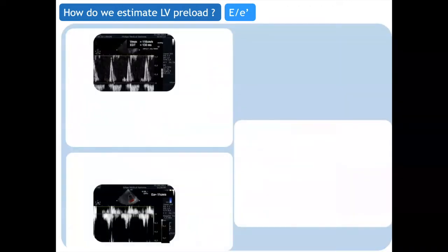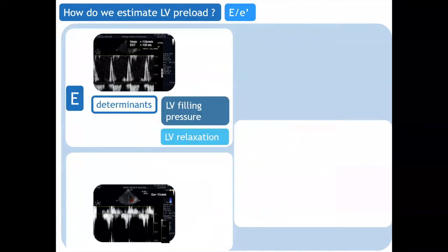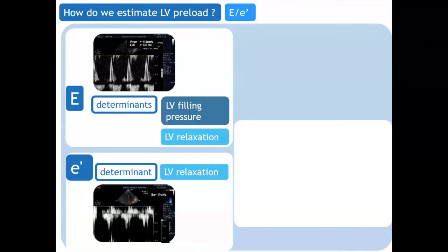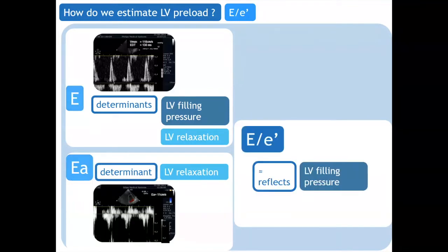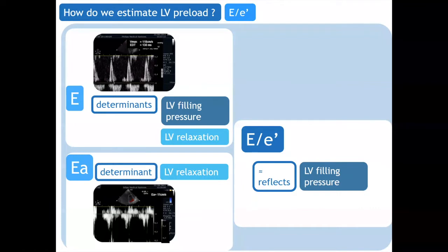At the same time as the E and A waves, we have E' and A' waves — and also an S wave — reflecting the velocity of the mitral annulus. By convention today, we speak about the E' and A' waves. Now, the E wave is determined by LV filling pressure and LV relaxation, but the E' wave is determined only by LV relaxation. So if we divide E by E', we have an index influenced only by LV filling pressure. By dividing E by E', we obtain an estimation of LV filling pressure not influenced by LV relaxation — this is why the E/E' ratio is the best bedside estimate of LV preload.